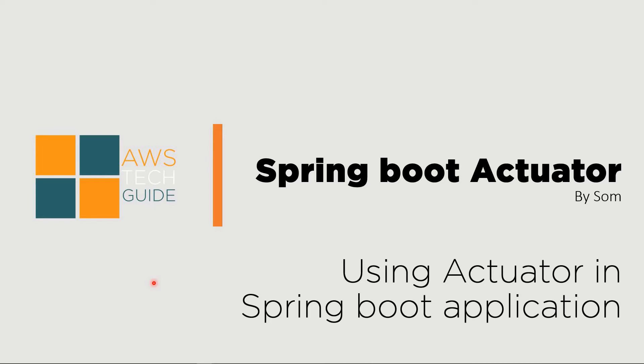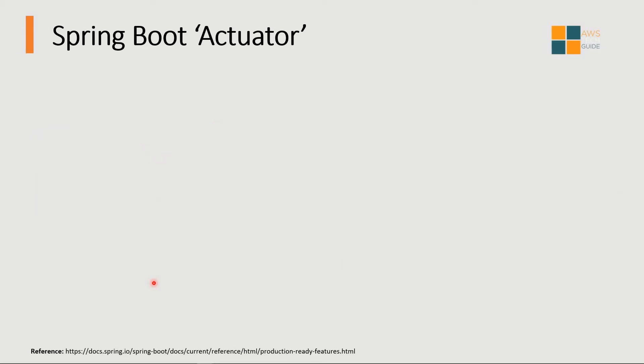Hello and welcome to Spring Boot Actuator session. In this session we will be focusing on how to enable Spring Boot Actuator in your application, but we will also go through why Spring Boot Actuator is required. So let's proceed.